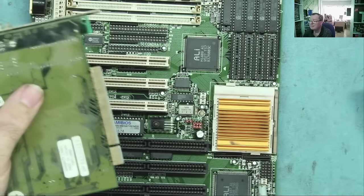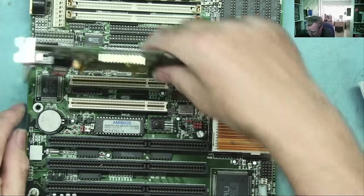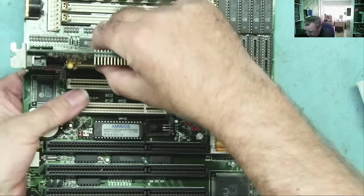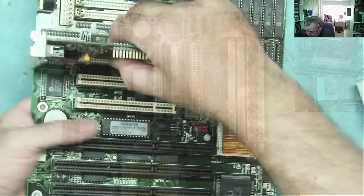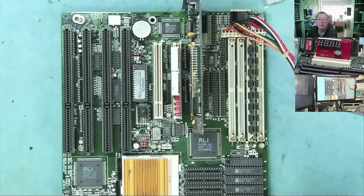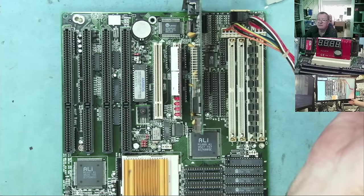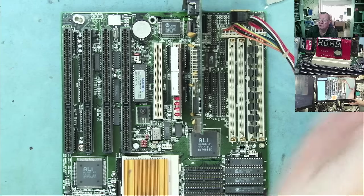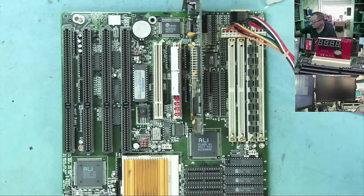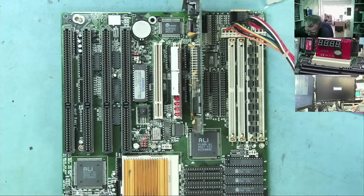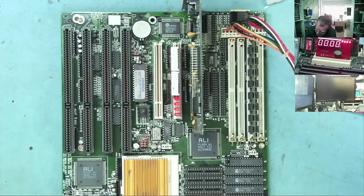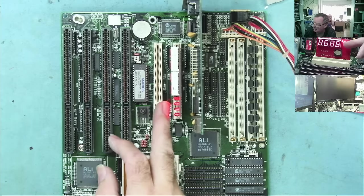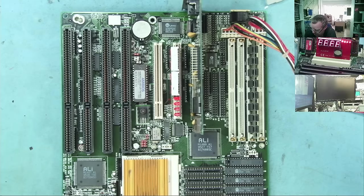There we go. Right. Let's see if this thing has any life in it. And we are ready to go. I'll just set the monitor to VGA. There we go. Known good AT power supply. What does this do? Well, it boots. Yeah. Another one that boots.